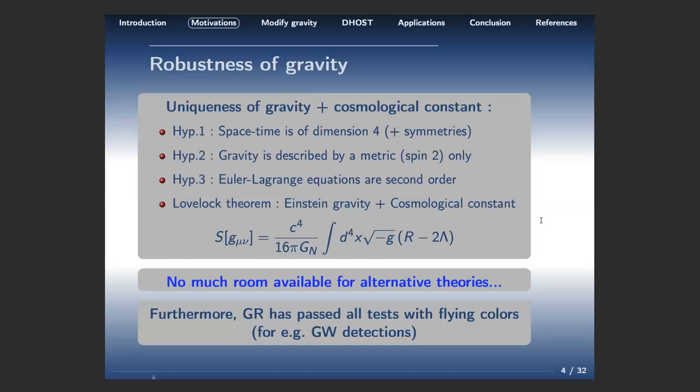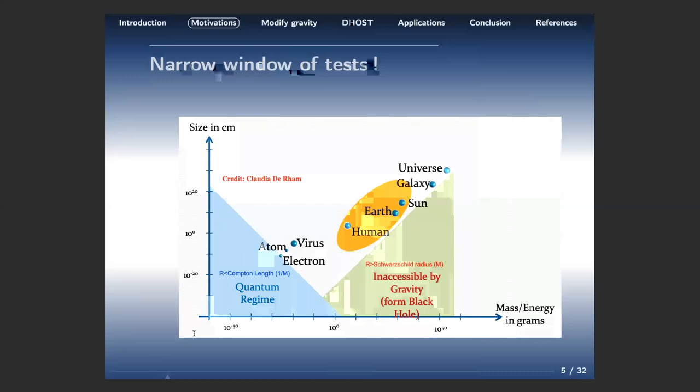General relativity is also beautiful because it has passed all tests with flying colors, the latest being the detection of gravitational waves, which are in total agreement with all calculations predicted by general relativity. So why do we nonetheless look for modifications? I'd like to motivate this with a very nice cartoon drawn by Claudia de Rham, which shows where general relativity has actually been tested.